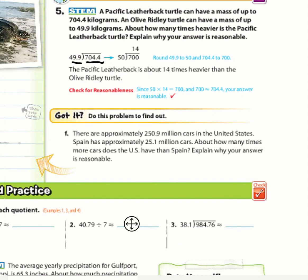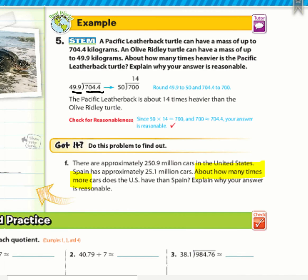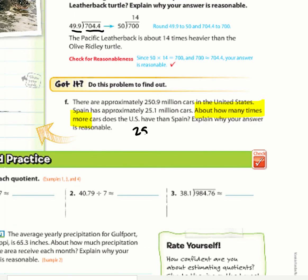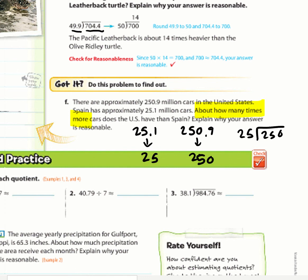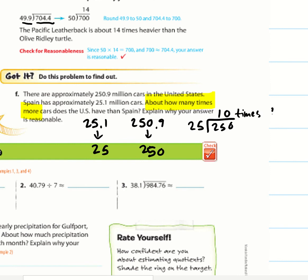Got It (f): There are approximately 250.9 million cars in the US; Spain has approximately 25.1 million. About how many times more cars does the US have? Compatible numbers: 25 and 250. So 250 ÷ 25 = 10. The US has about 10 times more cars than Spain.